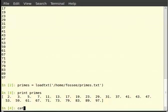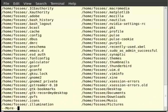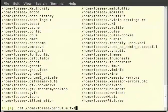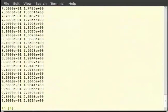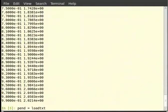We can use the cat command to view the contents of the file: type cat /home/fossey/pendulum.txt. Let us now read the data into the variable pen. It is assumed that the file is in /home/fossey. Type: pen = loadtxt('/home/fossey/pendulum.txt').